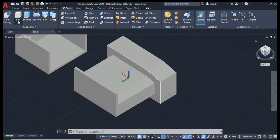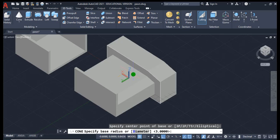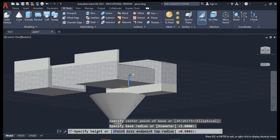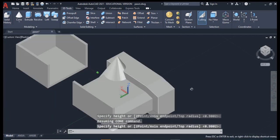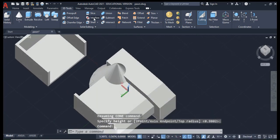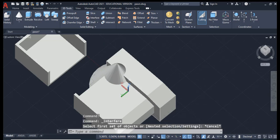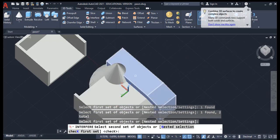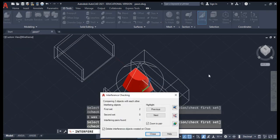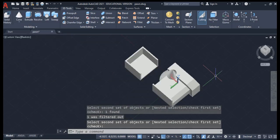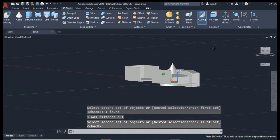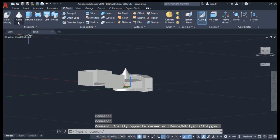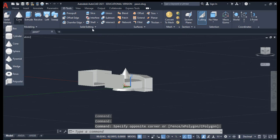Keep walking through everything in here and see what kind of objects you can make. There's also the Interfere tool, which shows us where overlaps are. Hopefully that gave you some good ideas — make a scribble page, walk through all of these simple 3D shapes, and try out each of these solid editing tools.